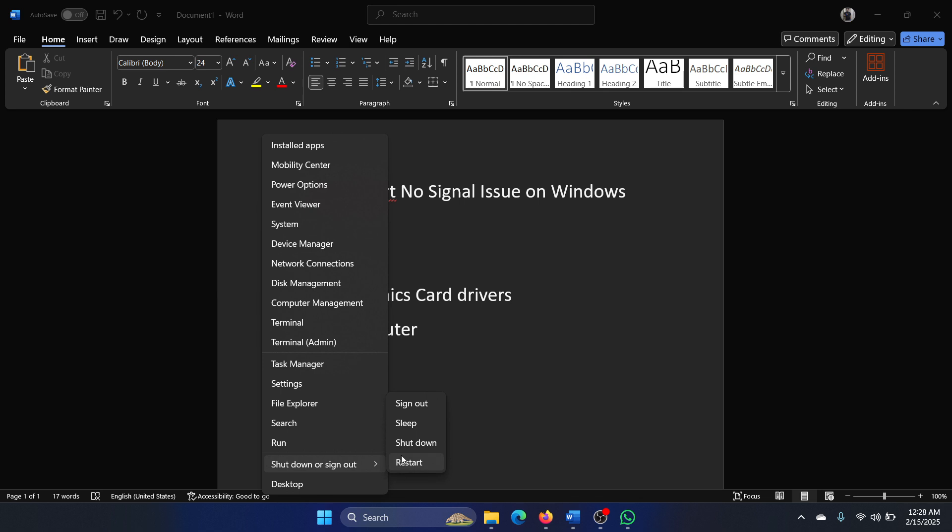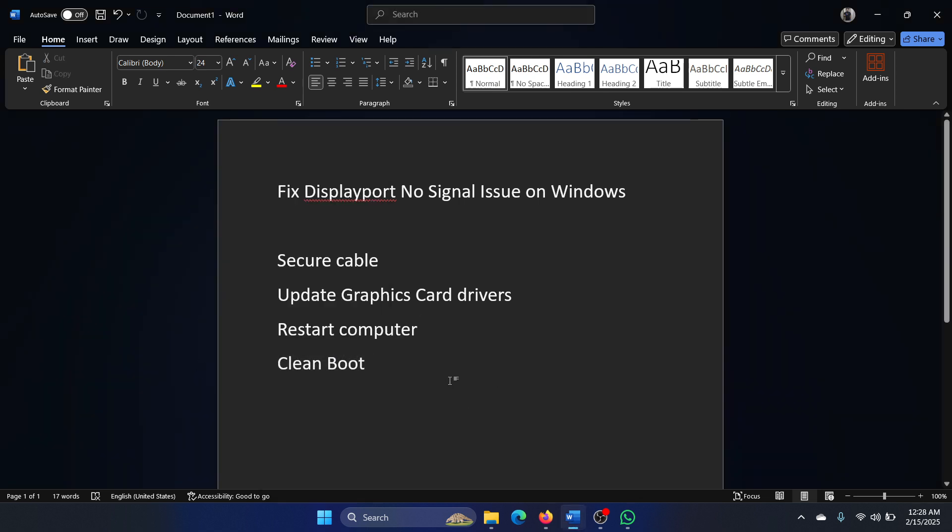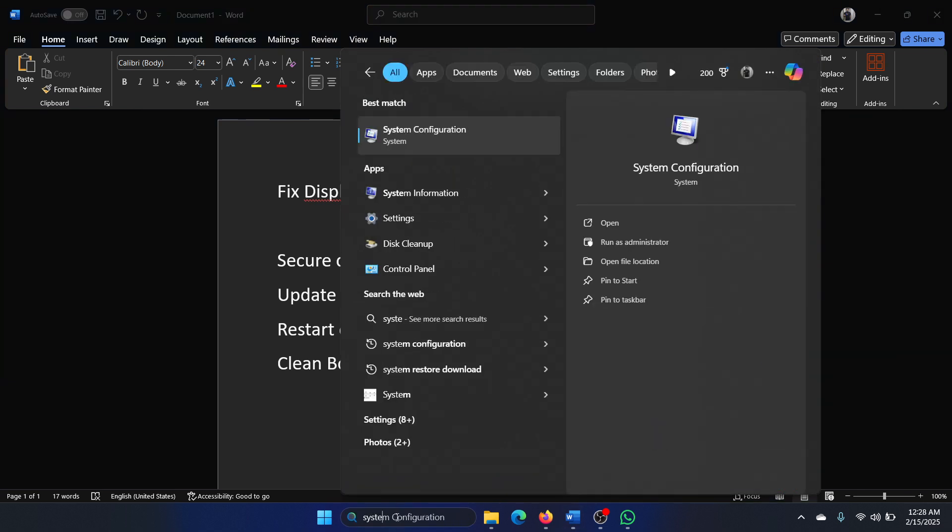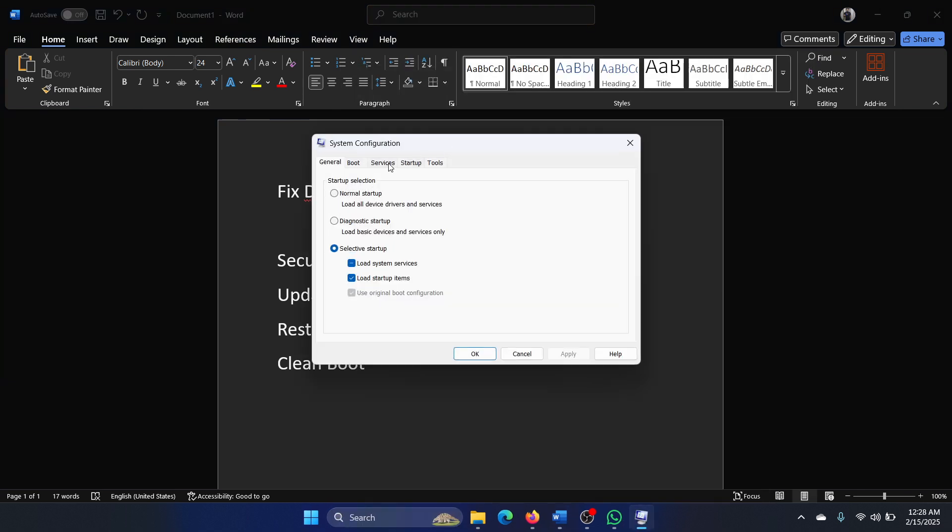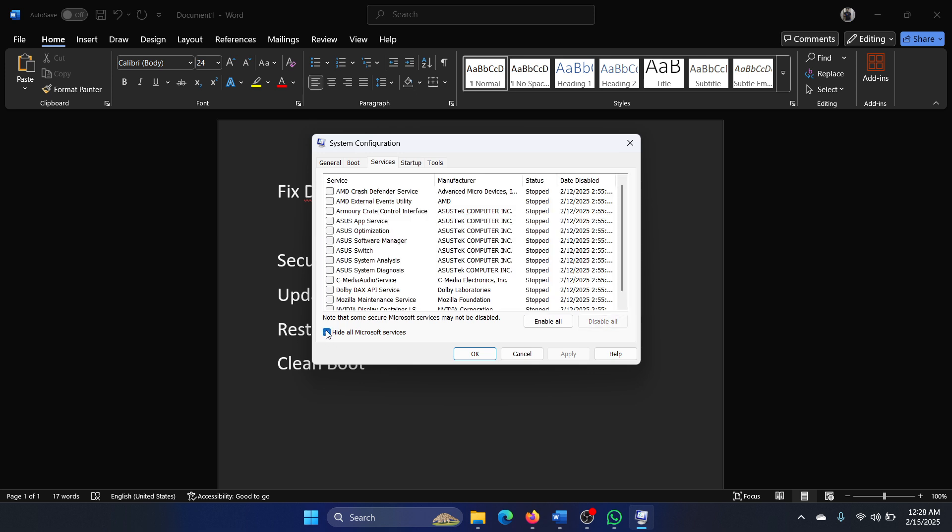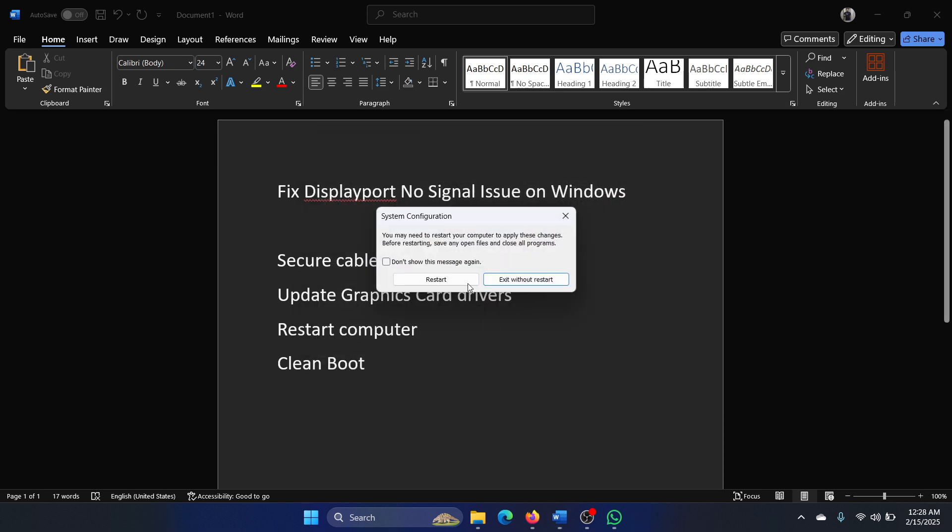And lastly, go to the Clean Boot option. Search for System Configuration, then go to System Configuration. Go to the Services tab, check the box associated with Hide All Microsoft Services. If any of the services are checked, click on Disable All, Apply, OK, and then restart your computer.